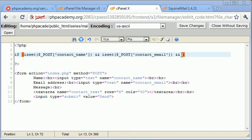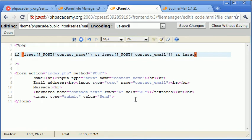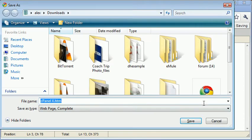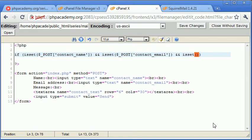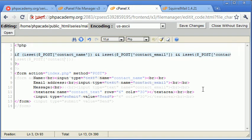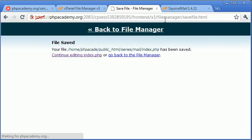Okay, so the last field that we need to check for is the content itself. This is no different, so what we just need to do is say dollar underscore POST and we need to specify our contact underscore text.